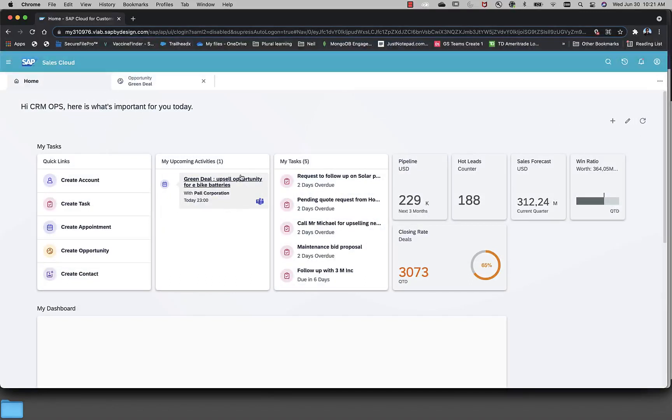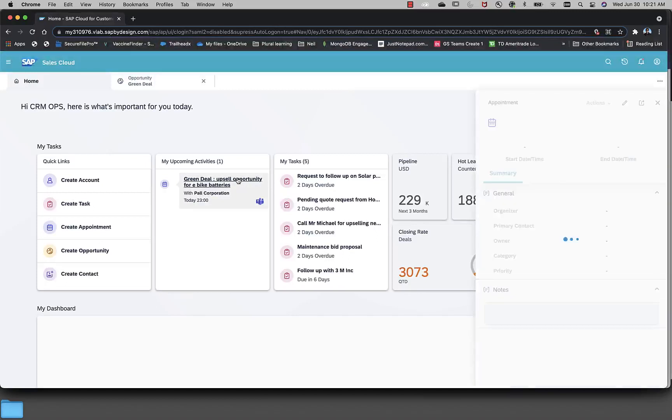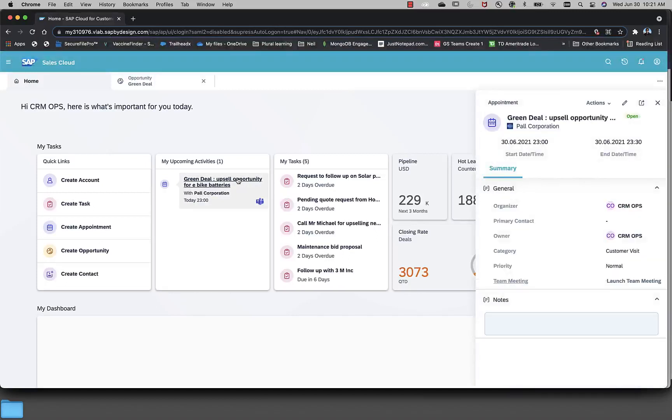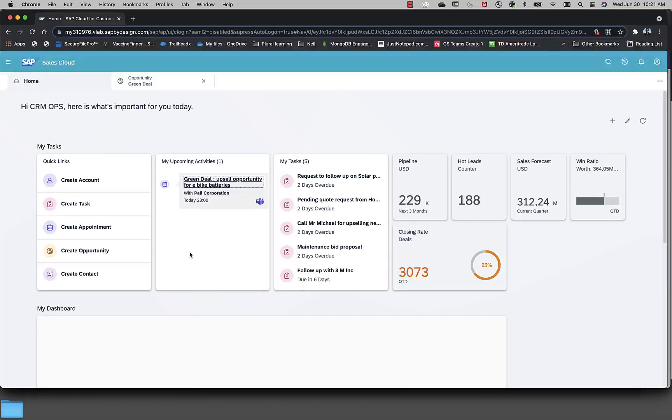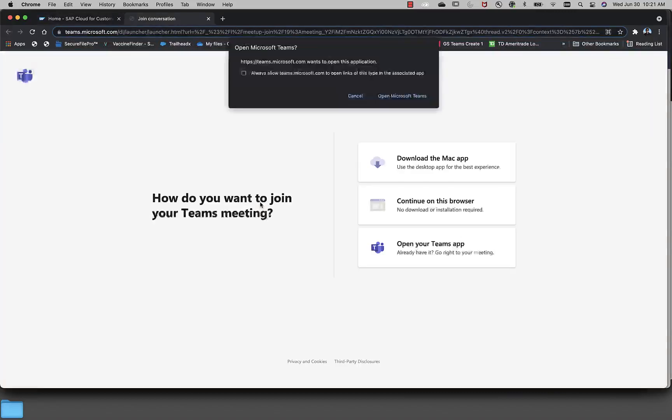I can have a look onto this appointment detail by just clicking on it without going out of my homepage. And if I want to join this meeting on Microsoft Teams, I can start right from here. I don't have to go to my Microsoft Teams client. Let me click on this Microsoft Teams icon to launch my meeting.